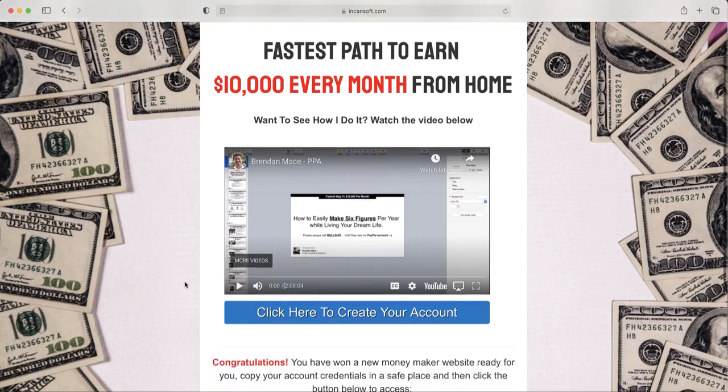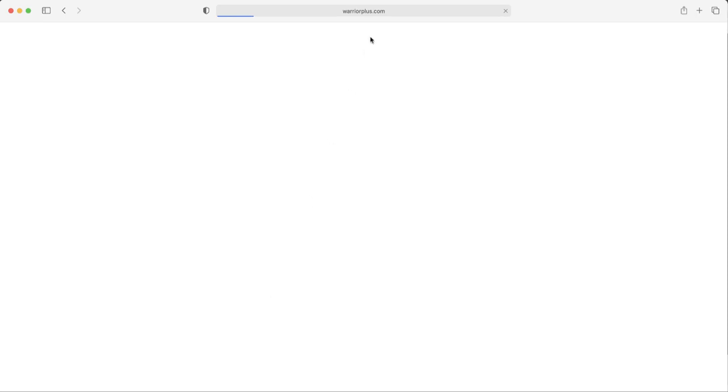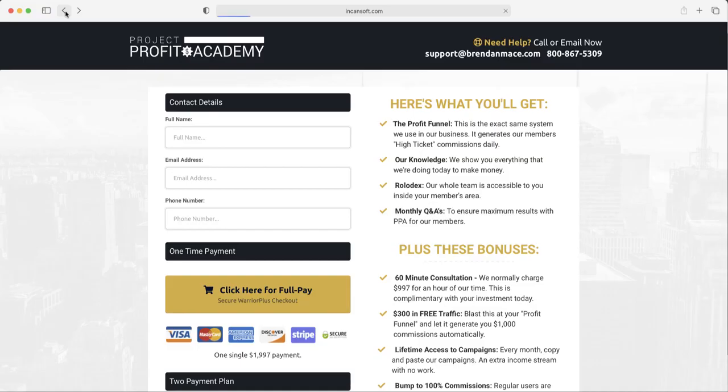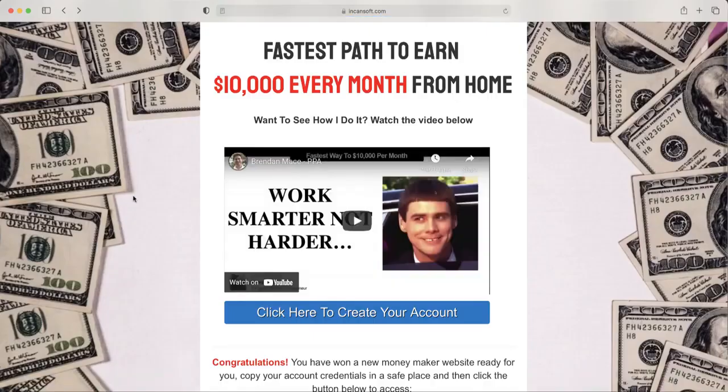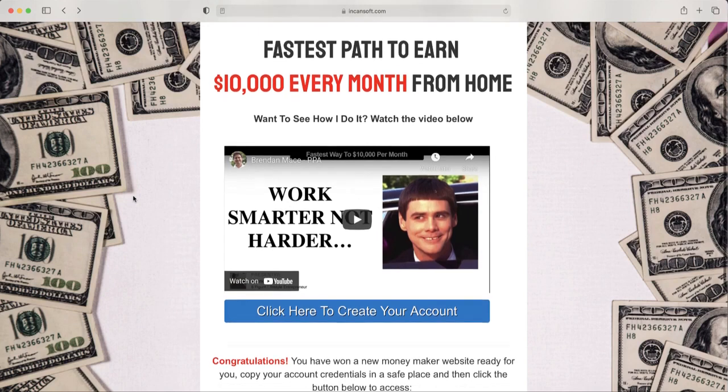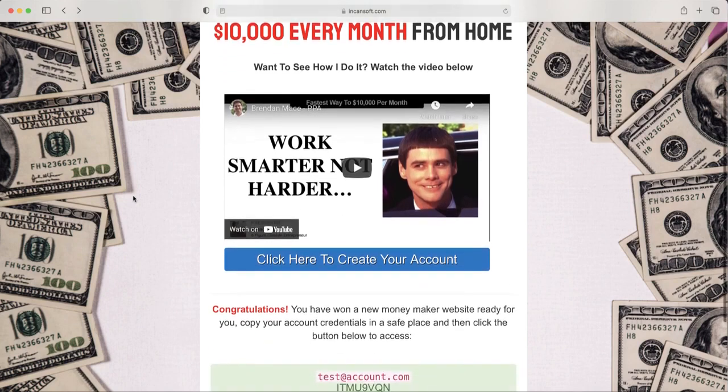So now when somebody clicks here, it's going to use your affiliate link to Warriors Plus and redirect to the Project Profit Academy sign up page. So let me go back.